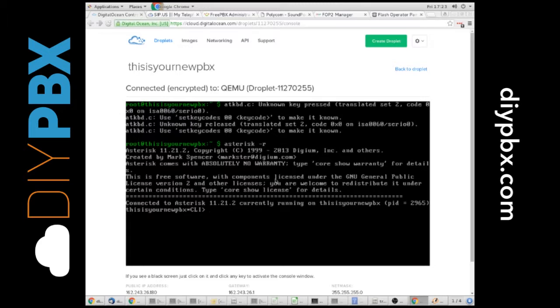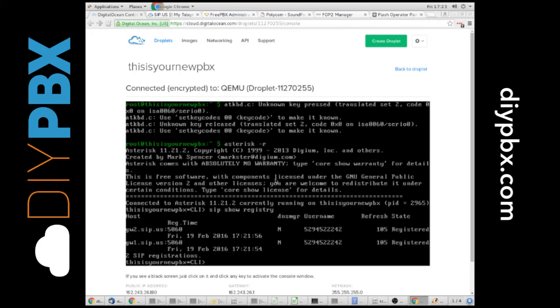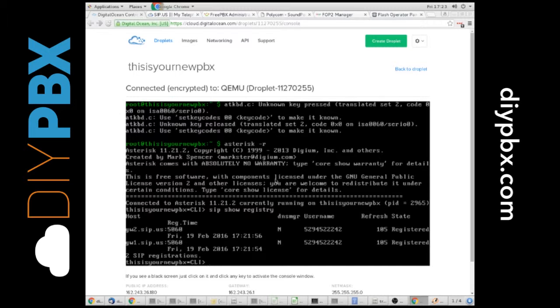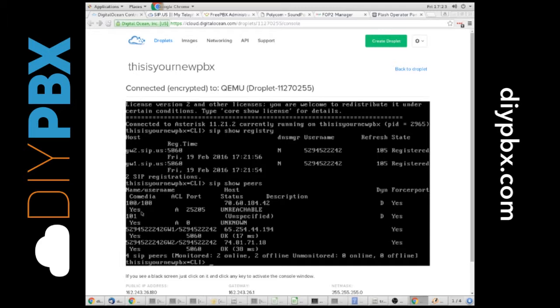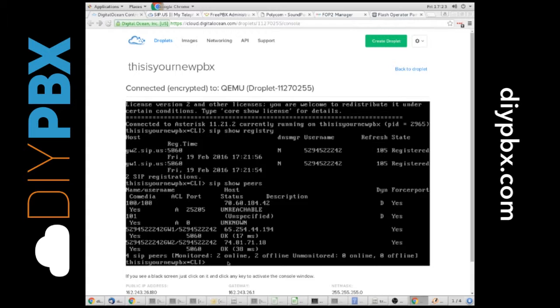So, from here we can do a SIP show registry, which is going to show you our trunk registrations. They're still there. We can also do a SIP show peers, which shows you an extension. Uh-oh! We see that this one's unreachable. That's okay because I actually unplugged it, and it should be unreachable. That was that extension we set up earlier.